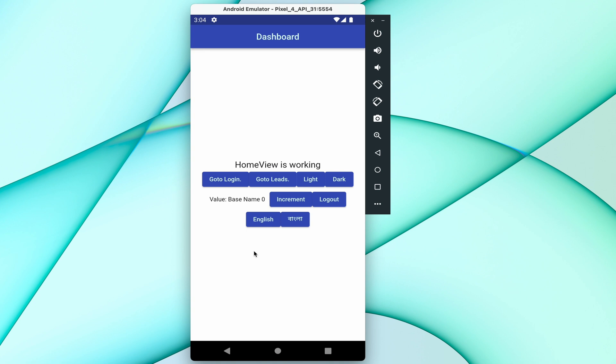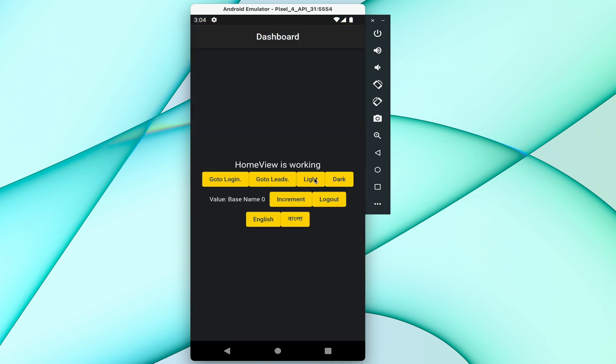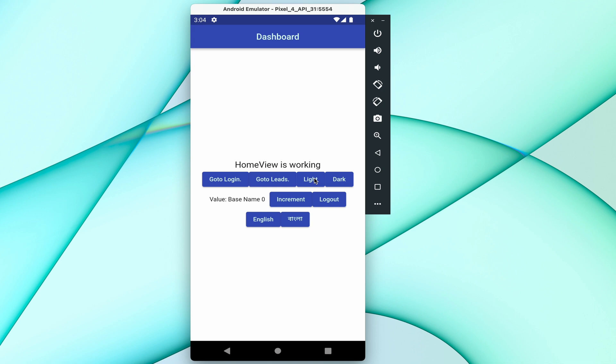If you want to change your application theme, you can change your application theme like this. We can learn about these things also in my tutorial series.